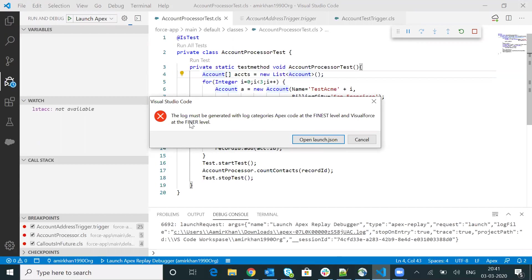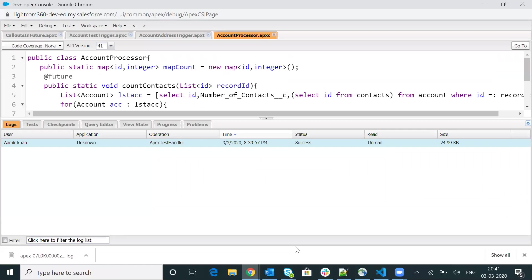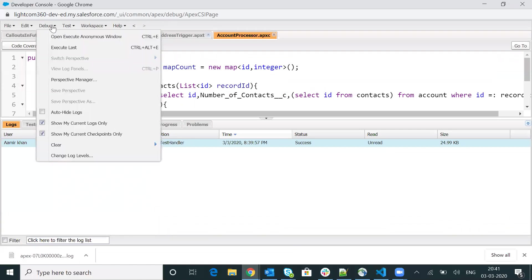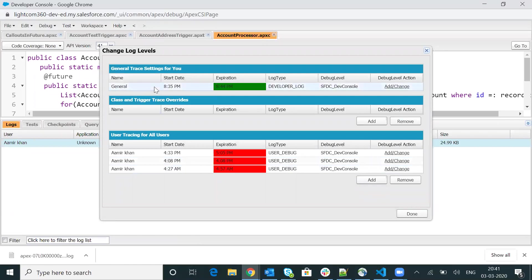Now the question is how to do this. I'm terminating the current execution by clicking the cancel button. I will go to the developer console and go to debug, then choose change log level. As of now, I haven't set up any user-specific log. When I say user-specific log — if you want to trace a specific user's activity, you will have to go to debug log inside Salesforce and trace that particular user. Whenever that user performs any activity, the log will be generated in the context of that particular user.